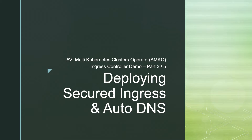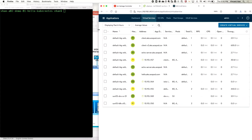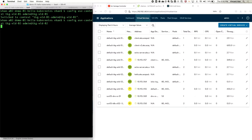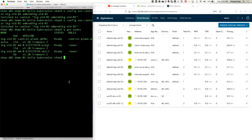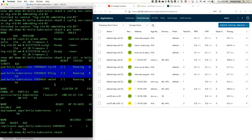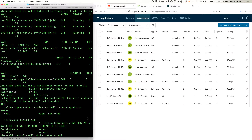Now I'll show you the environment in my console CLI. This is hello.ako.com and I'll get all resources in the namespace 'hello'. You can see I have three pods running, and I have the service, the deployment, and here is the ingress.